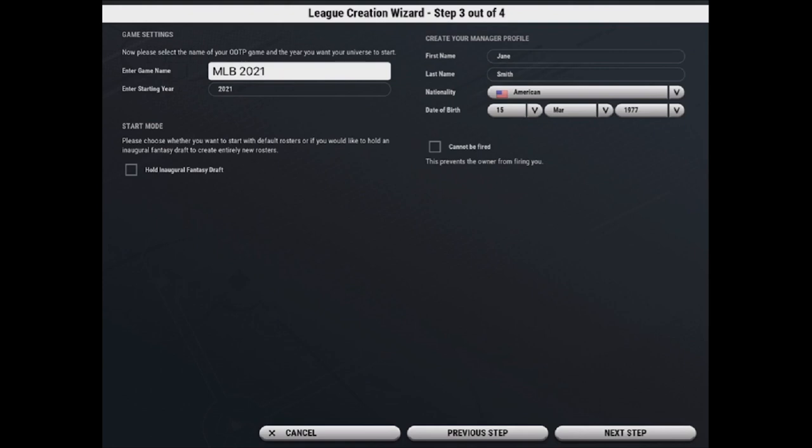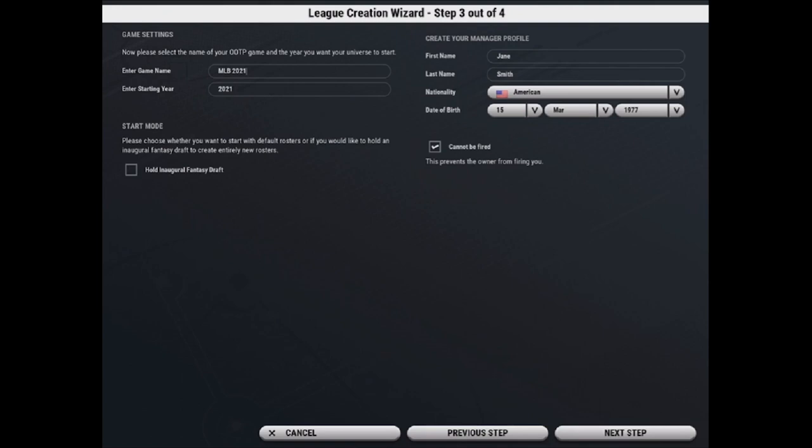Then you can also create your manager profile. So you can input your name, which will show up in the game, as well as your nationality and your date of birth. You also can select cannot be fired if you don't want to have to deal with the owner potentially firing you.